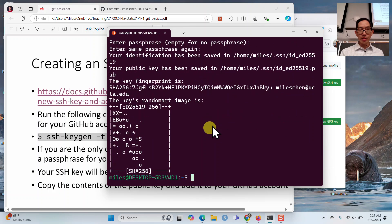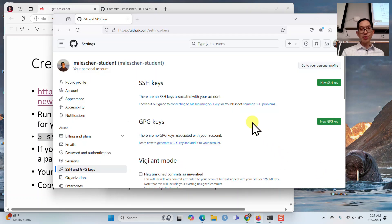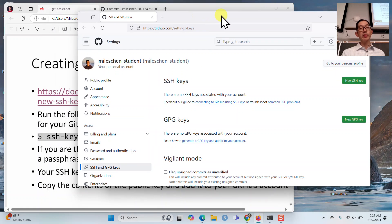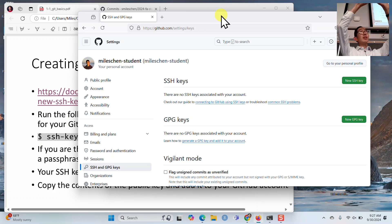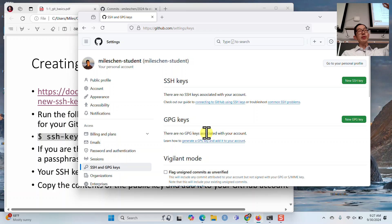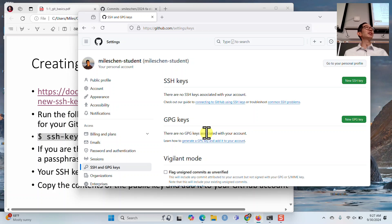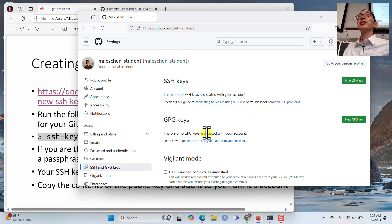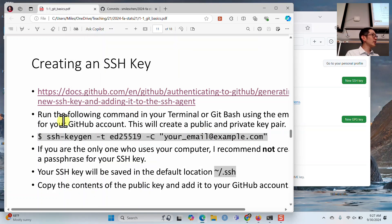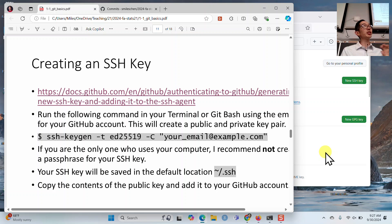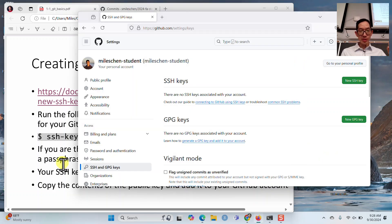This SSH key is not a hash — it's to authenticate your computer so you can talk to your GitHub account. When you interact with GitHub through the terminal, GitHub needs to know that your computer is authorized to change things in your account but someone else's computer is not. The SSH key is like an ID — it identifies your machine and says 'you're allowed to make changes to this account.'